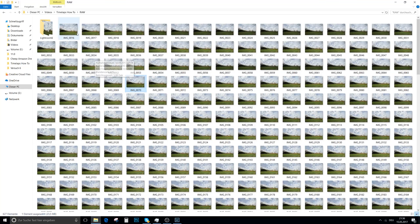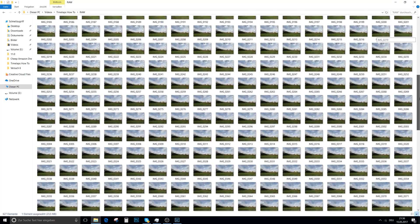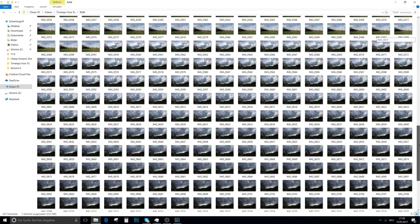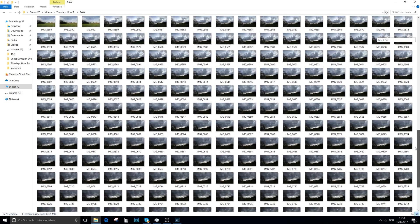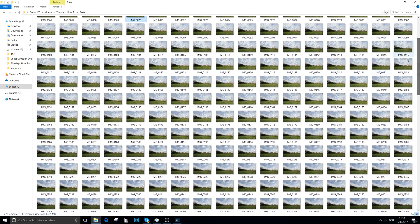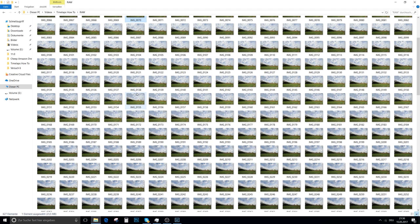The first thing you need are the pictures for your timelapse video. If you don't know how to take them, then watch my video on how to make timelapse videos first. So we need to get the pictures into Lightroom. These are all RAW files, so they are above 20 megabytes big.